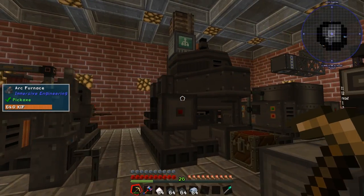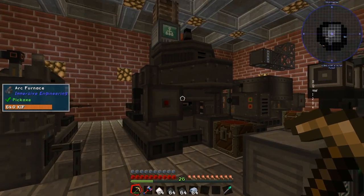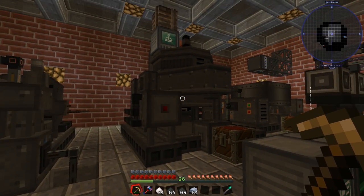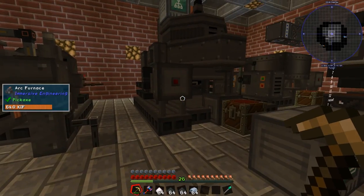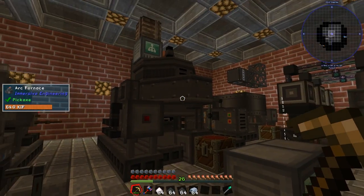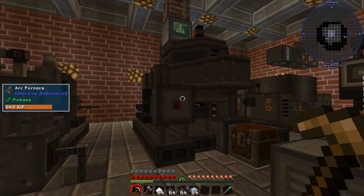What is up my good friends, it is your old pal Closet Gamer back again for another how-to video on Age of Engineering. I'm in age 10 now on my playthrough and I've come across this arc furnace.